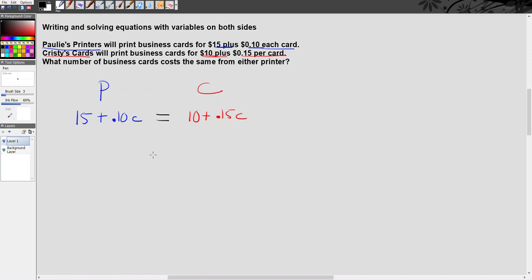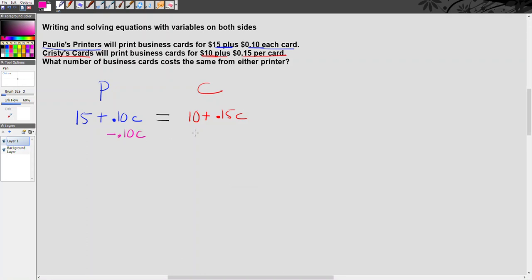So the equation I write to solve this problem is 15 plus 0.10c equals 10 plus 0.15c. Let's go ahead and go through the process of solving this equation. Remember, when you have variables on both sides of an equation, we have to eliminate one, and you can make life a whole lot easier on yourself if you eliminate the variable of lesser value. So in this case, that's going to be on this left side. 0.10c is less than 0.15c, and it's positive. So what I'm going to do is I'm going to subtract 0.10c from both sides of this equation. Now these on the left, 0.10c minus 0.10c cancel each other out. Remember, we call that additive inverse.